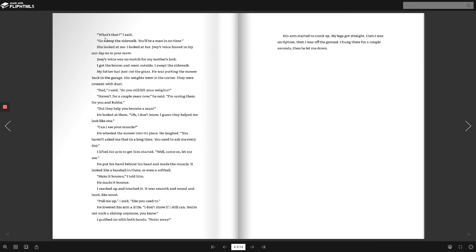She looked at me. I looked at her. Joey's voice hissed in my ear. Say no to your mom. Joey's voice was no match for my mother's look. I got the broom and went outside. I swept the sidewalk. My father had just cut the grass. He was putting the mower back in the garage. His weights were in the corner. They were covered with dust.